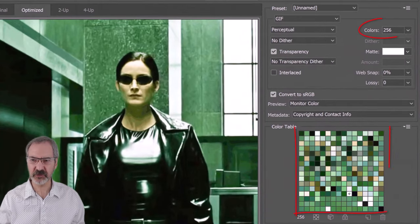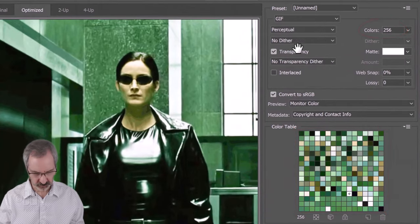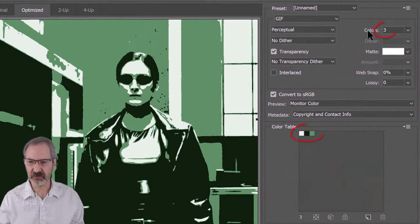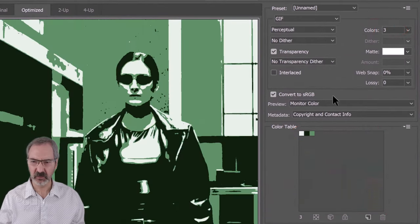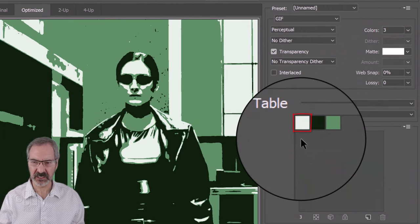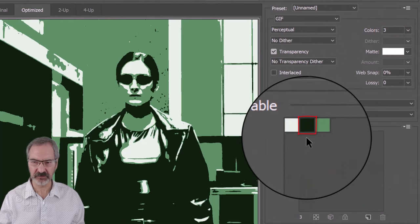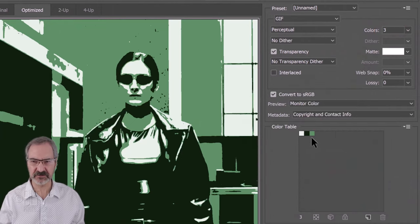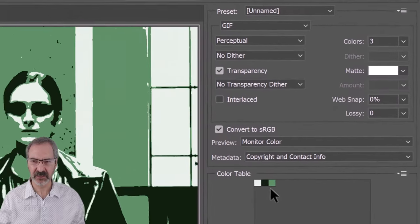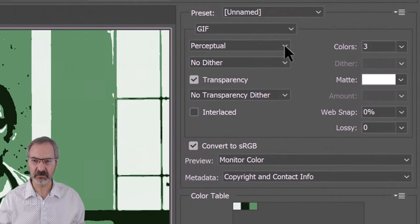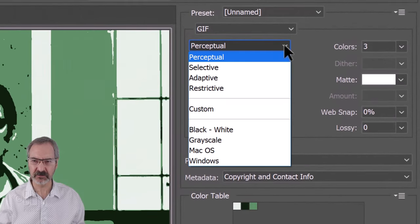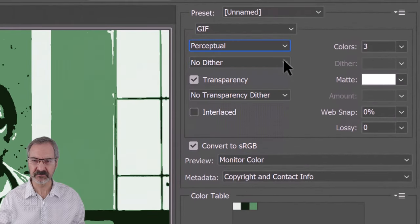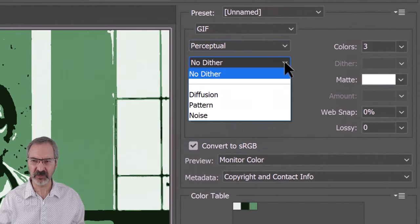Its default is 256 colors. We'll make it 3. One for the highlights, one for the shadows and one for the mid-tones. We'll make it perceptual and no dither.